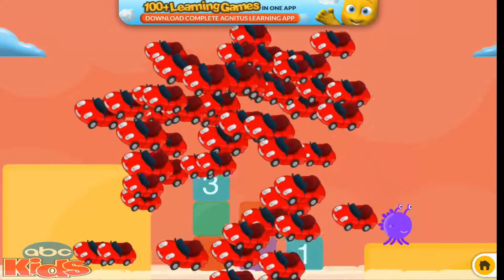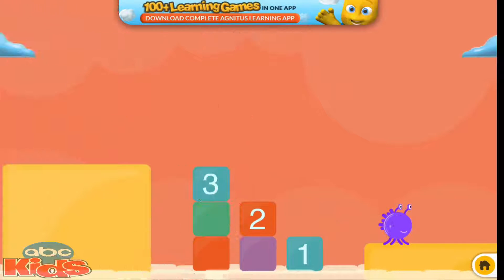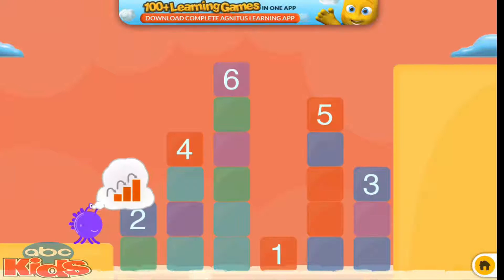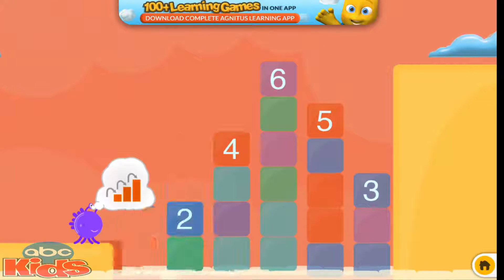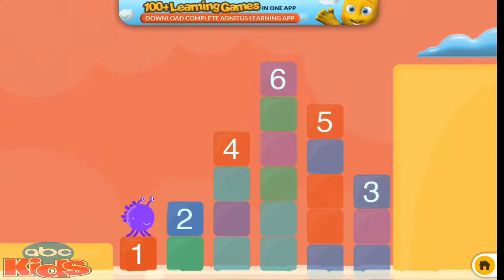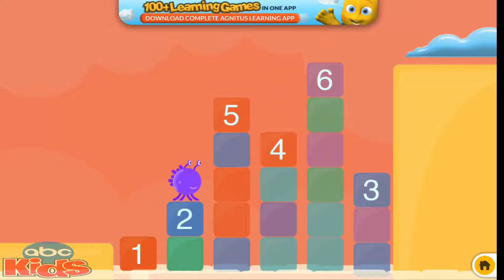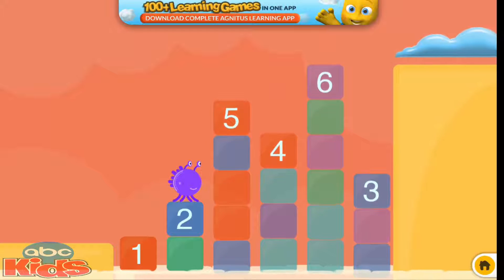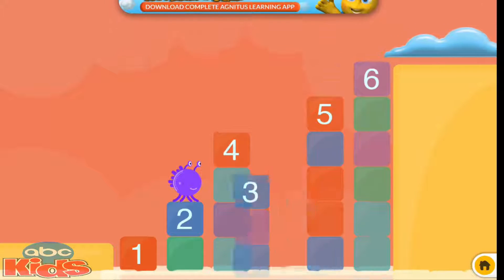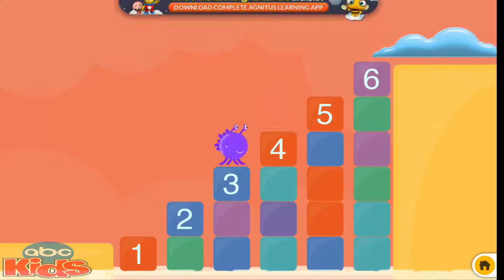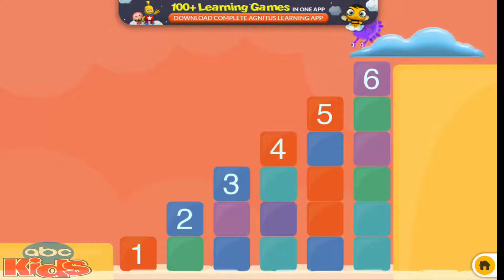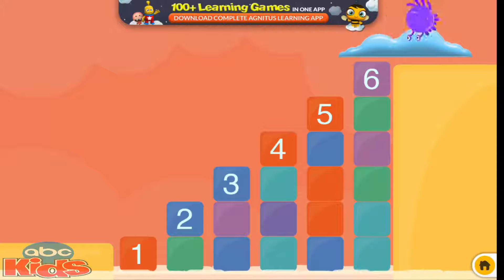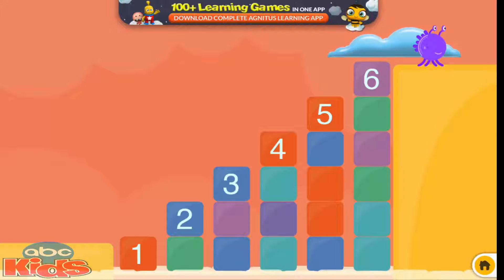Yeah! Yeah! Slide the steps to make a staircase. One, two, three, four, five, six. Yeah!